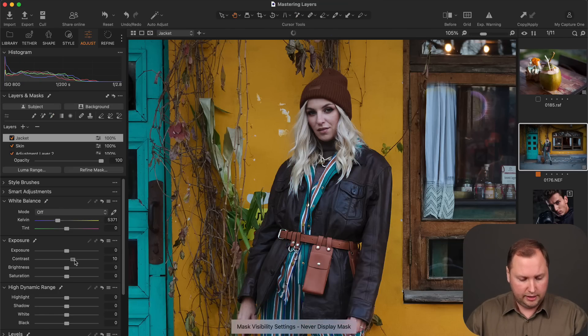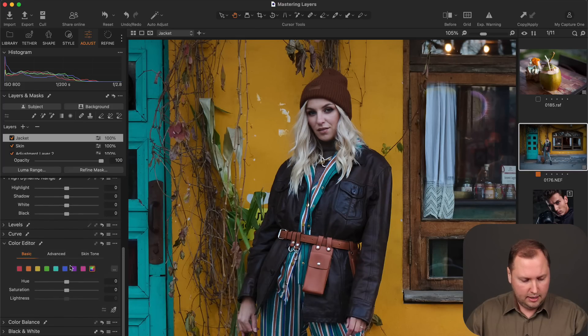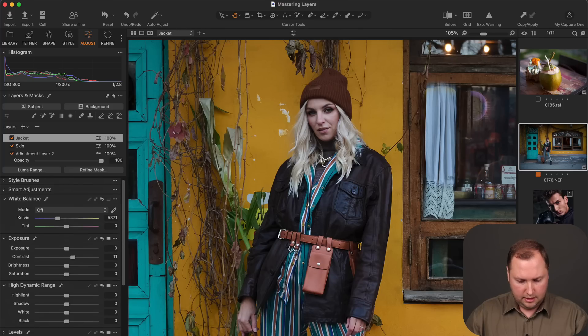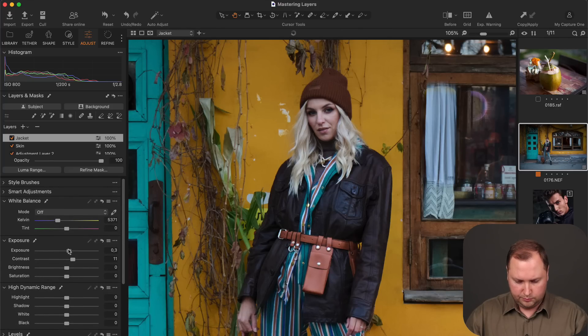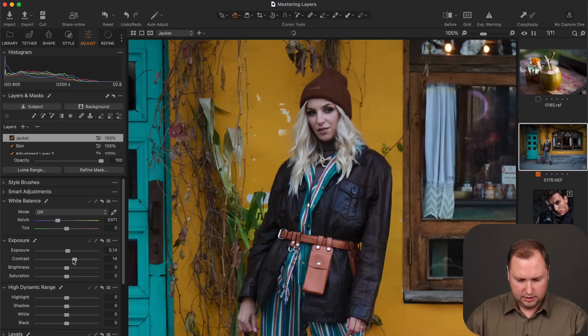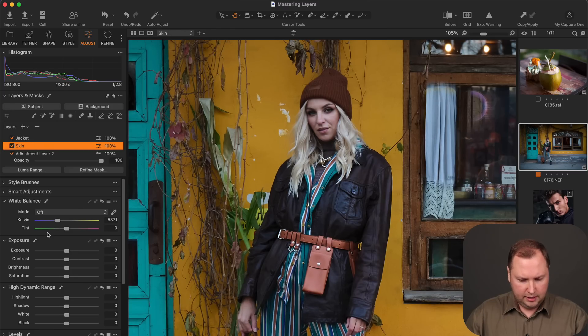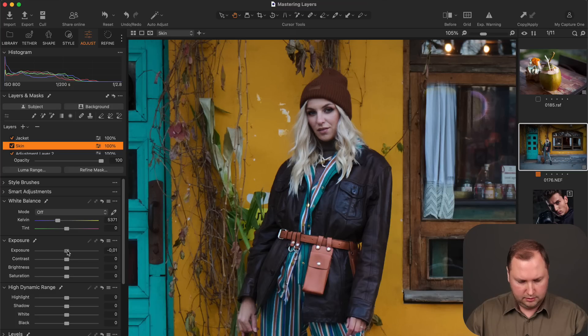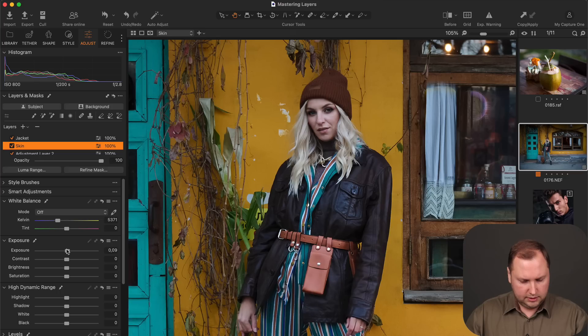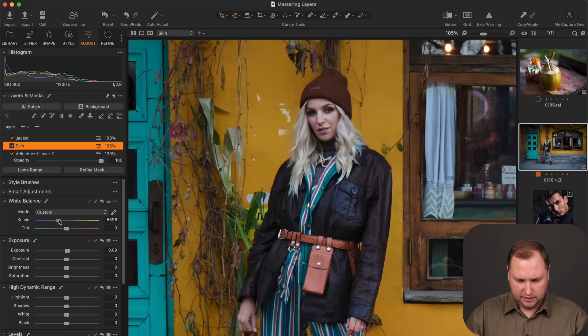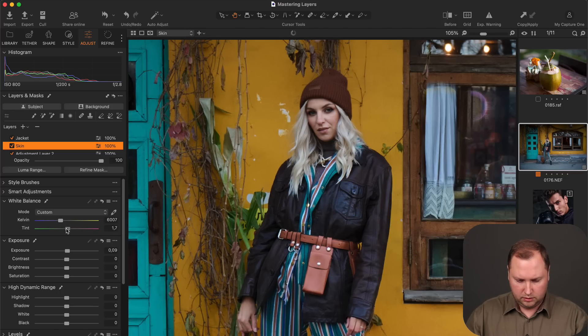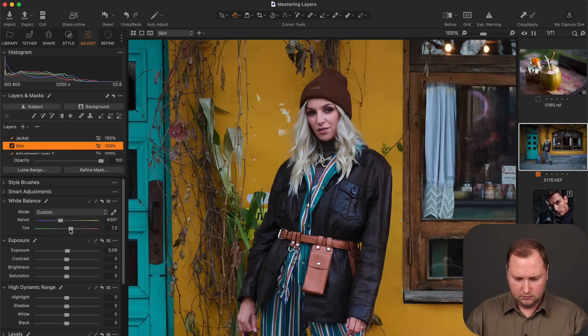And now I can apply any adjustments. Let's say I would like to increase contrast and clarity of the jacket. And also I would like to increase exposure a bit. Like this. And for the skin, I think it makes sense to make it a bit brighter. And maybe a slight white balance correction will make it better.